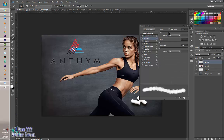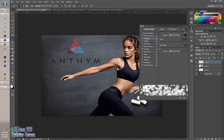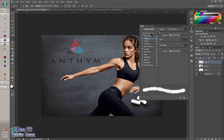Next we're going to go to Scattering. Scattering should be around 45%. If you want it to be really scattered, bring it up; if you don't want it to be hardly scattered, bring it down. So ours is around 45%. Count is 1, Count Jitter is 0, and Control is off.